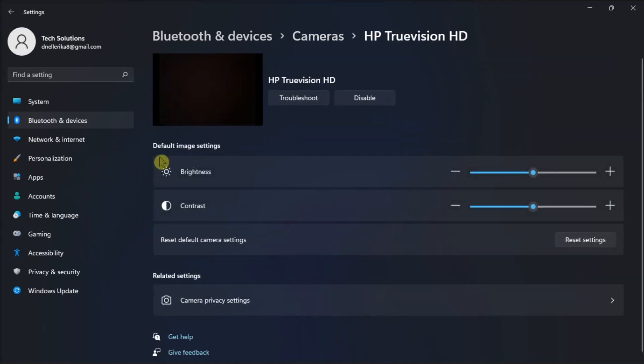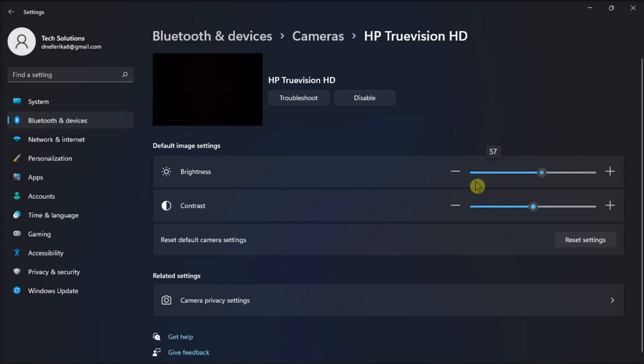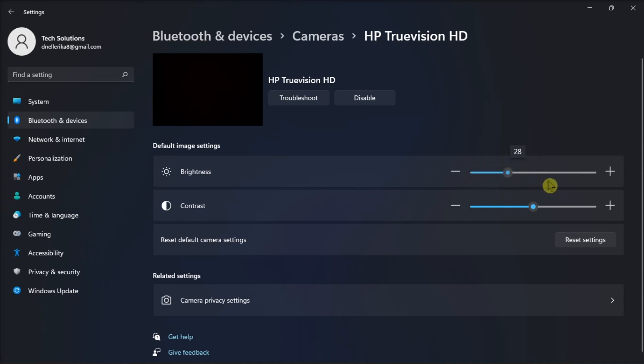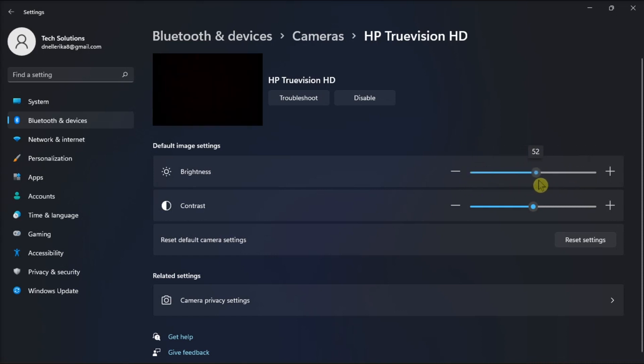Now in the Default Image Settings section, you'll find the slider or the plus-minus option to adjust these settings. Any changes that you make will be applied automatically.